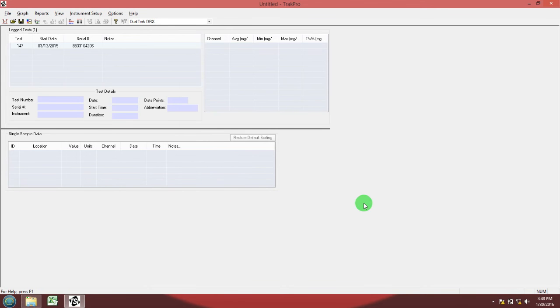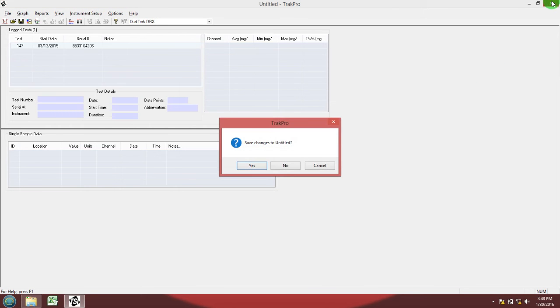Now you can close the TRACK PRO software. Don't save it.